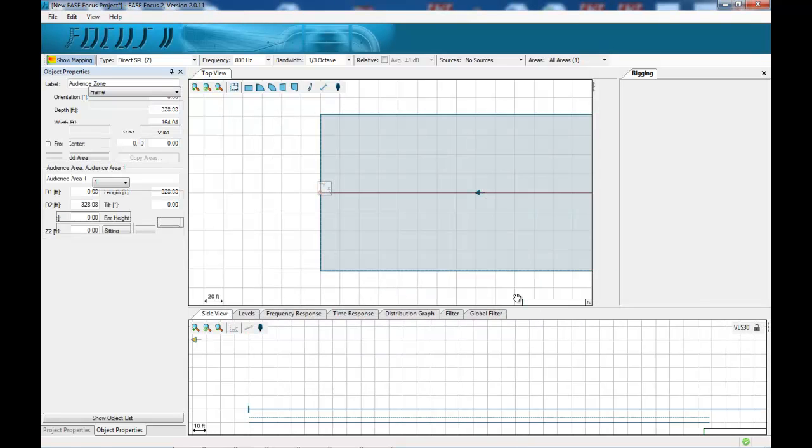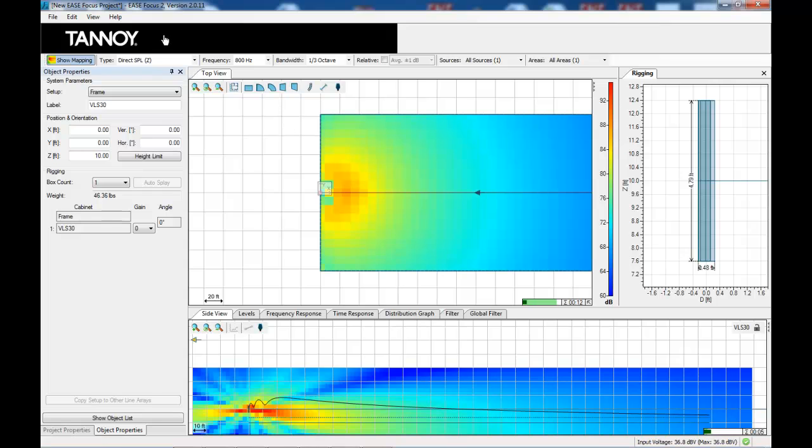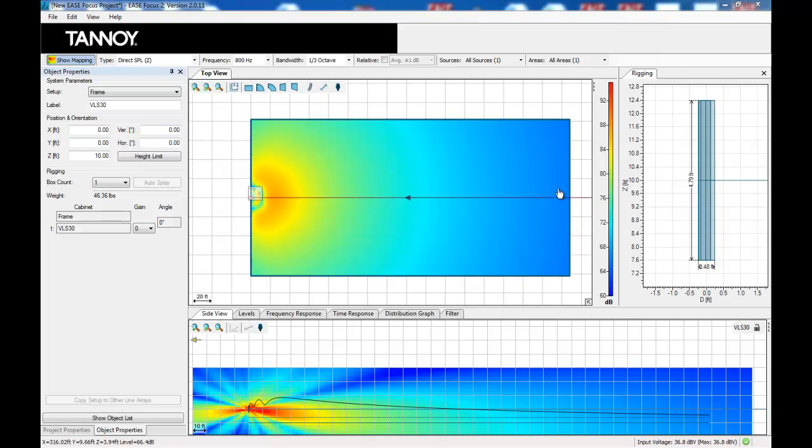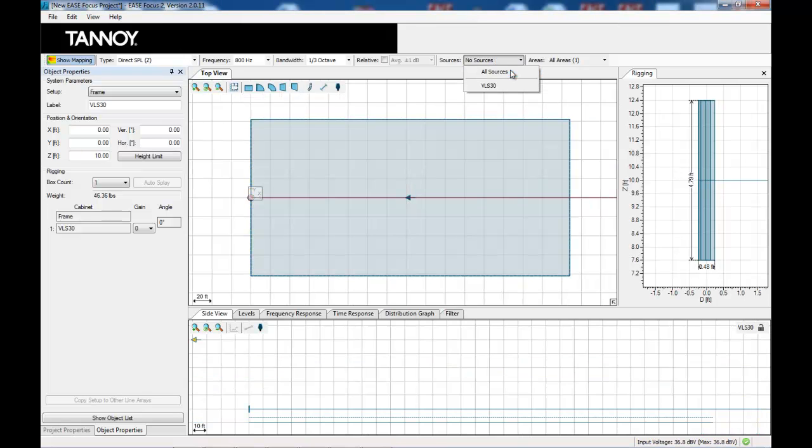That will be inserted into the project and you will see the logo change to the Tannoy at the top of the screen. While we edit the room I will just deactivate my sound source for the time being.